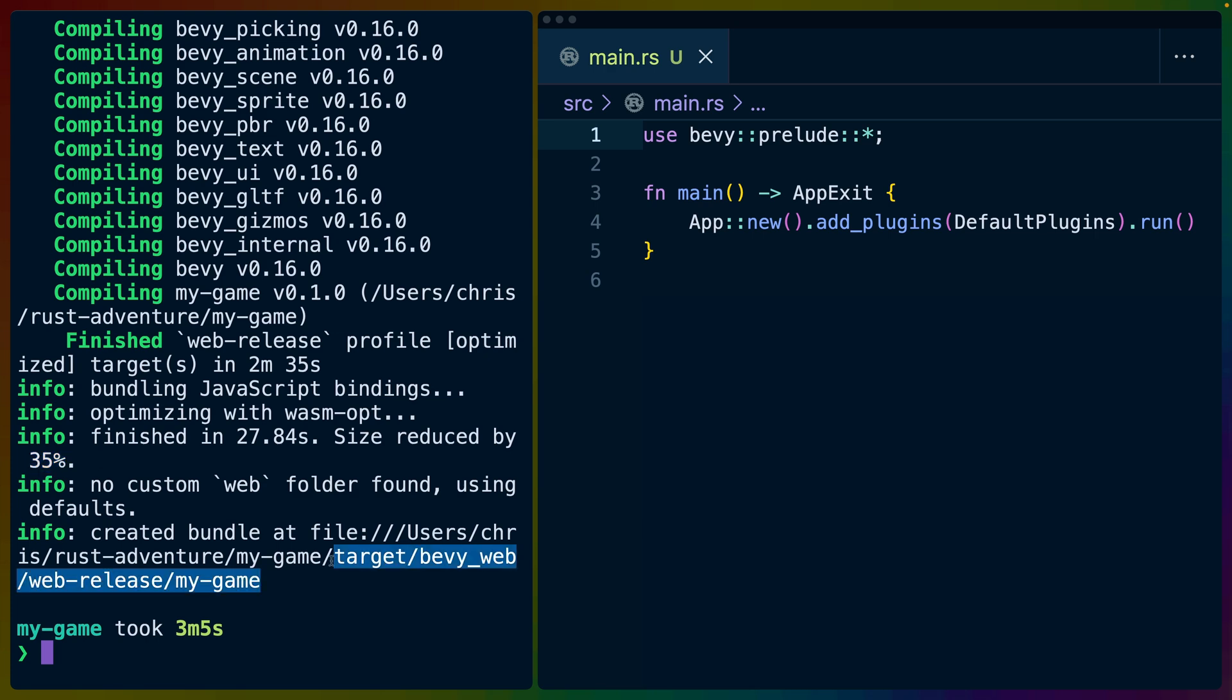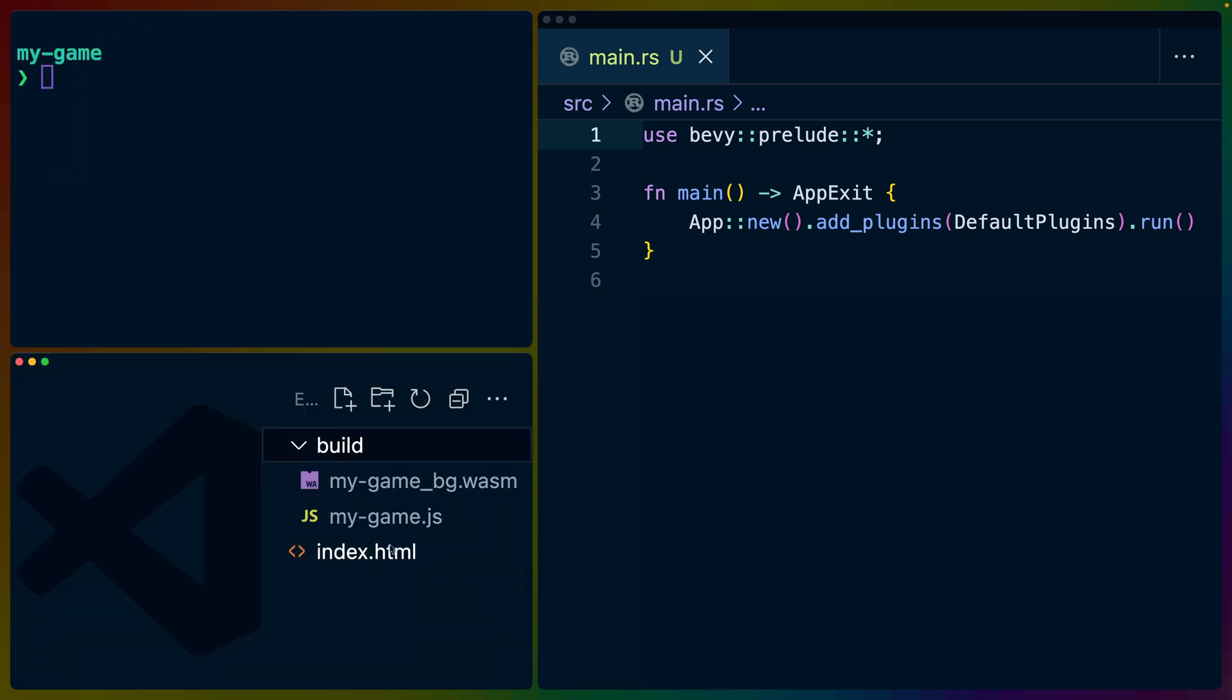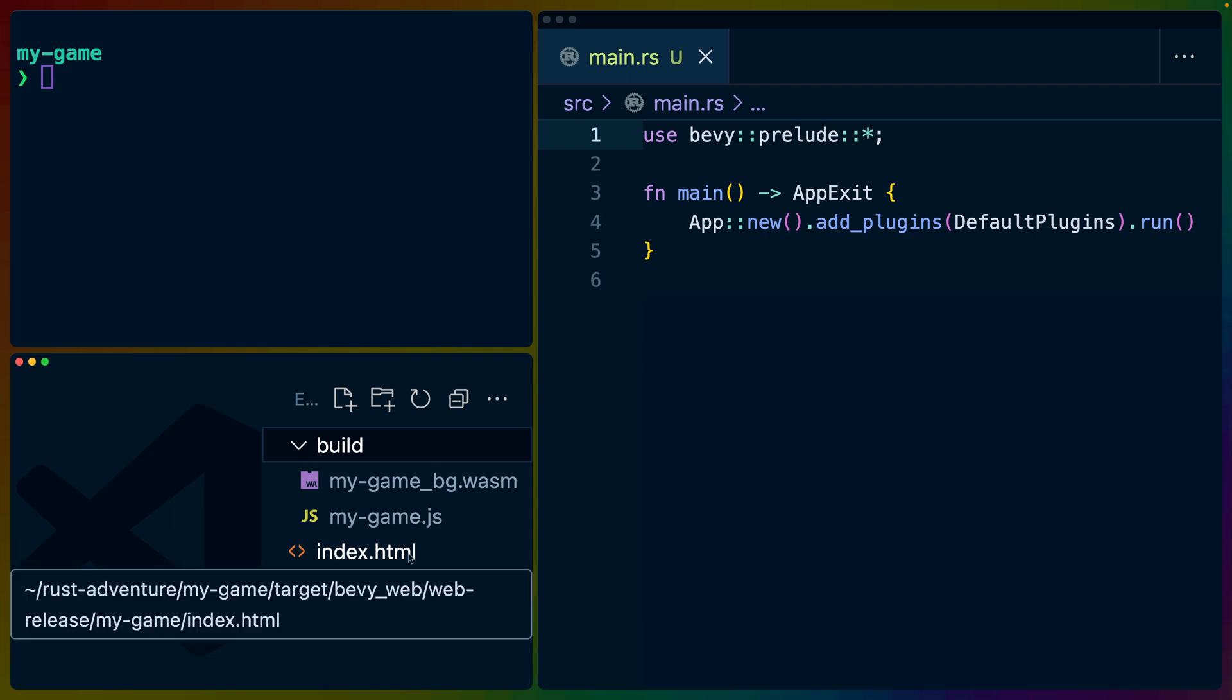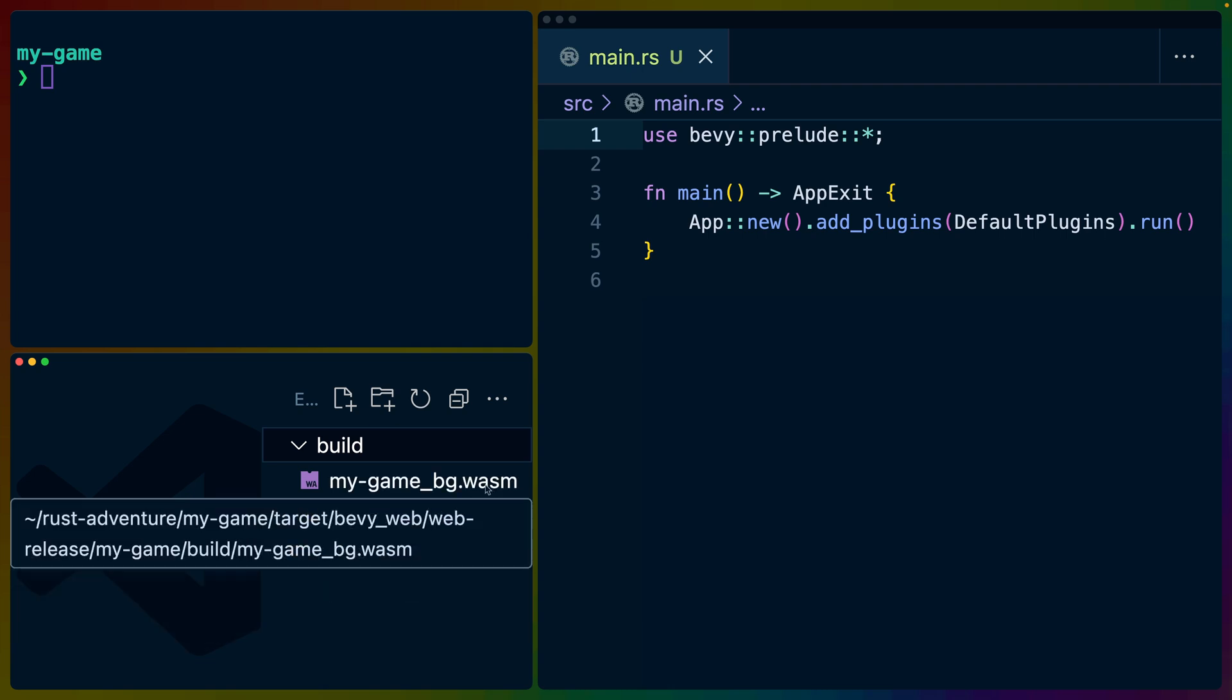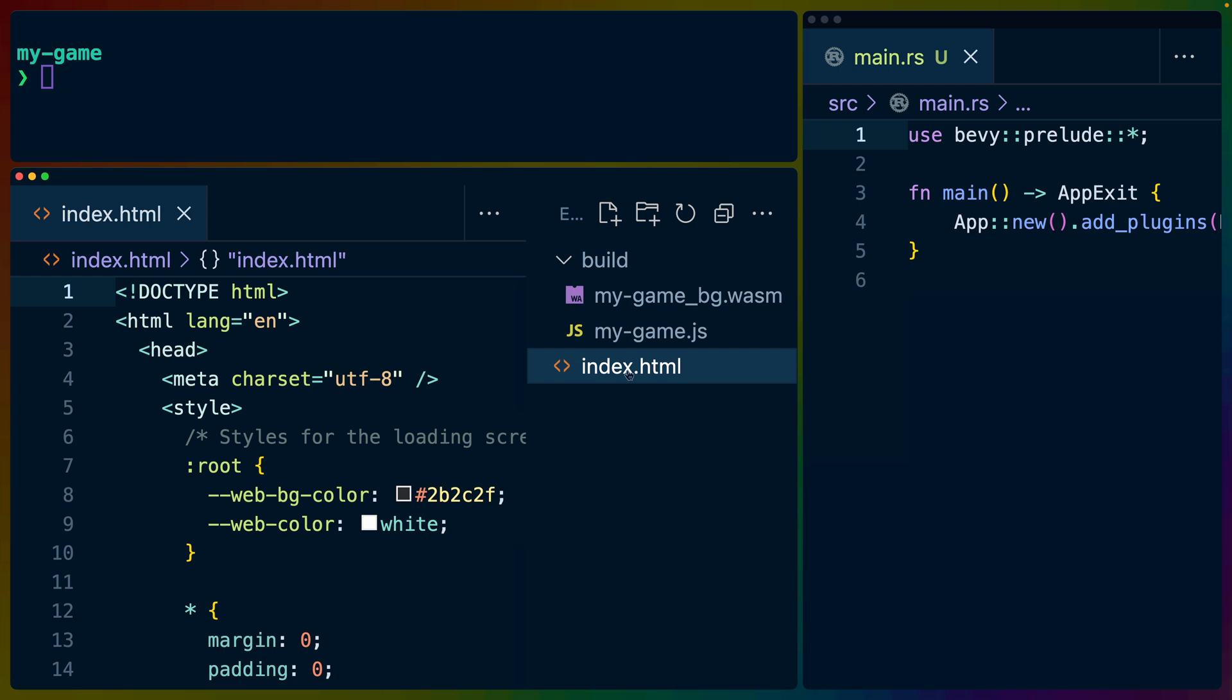And if we take a look at this directory it gave us, we can see that it gave an index.html, a mygame.js, and a mygame_bg.wasm. Now, this isn't a Wasm tutorial, so suffice it to say that these files are necessary for you to actually deploy.